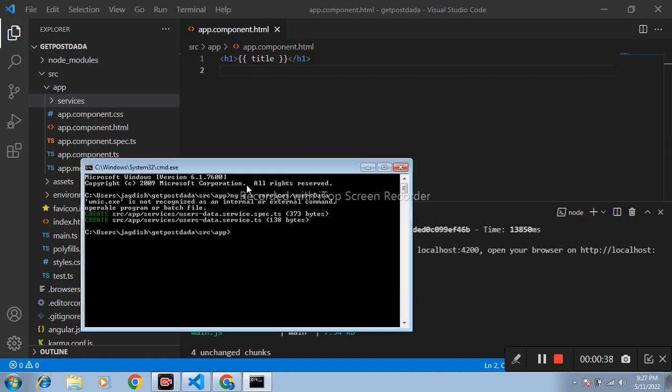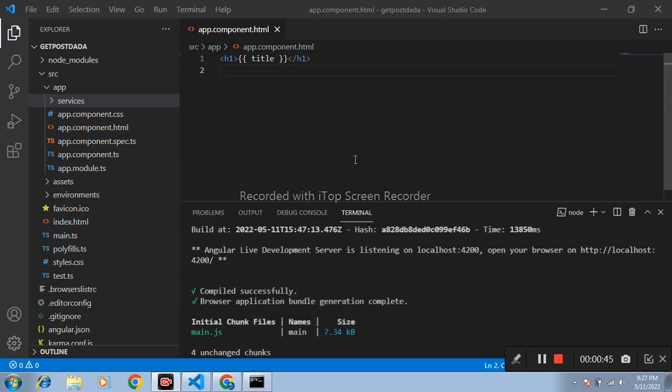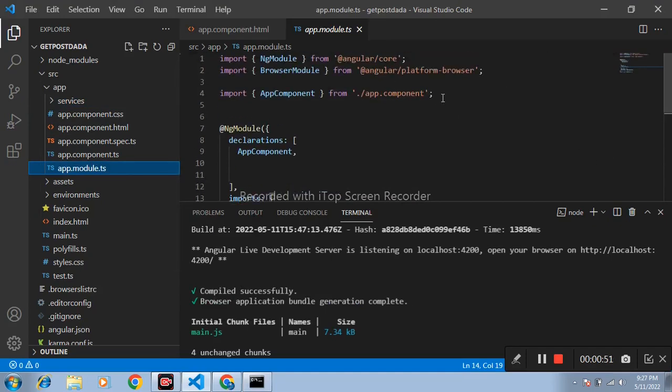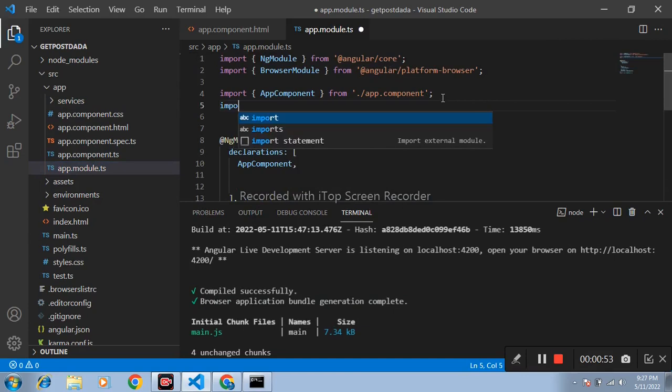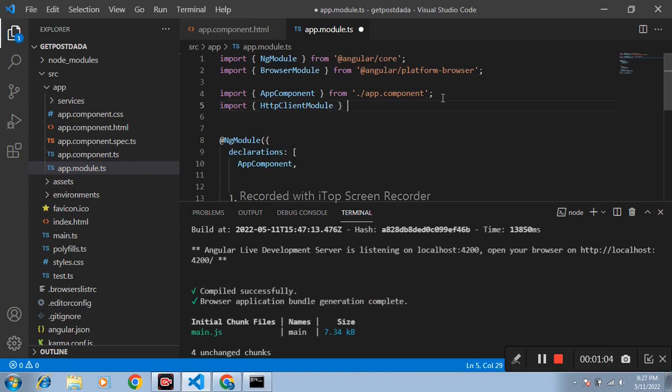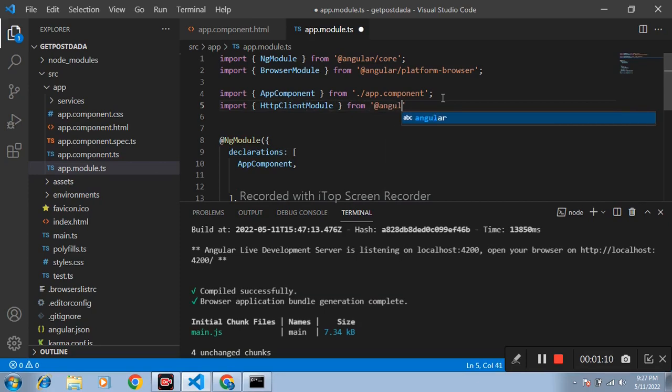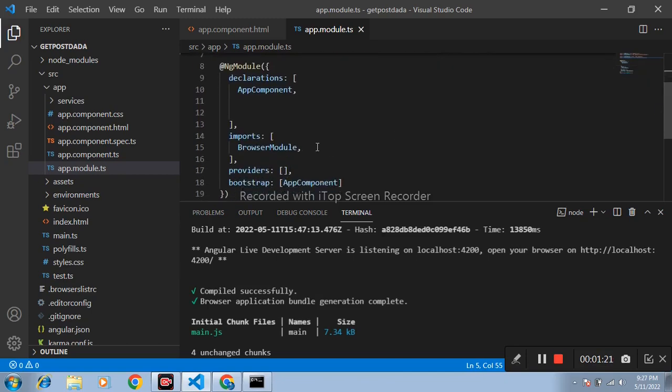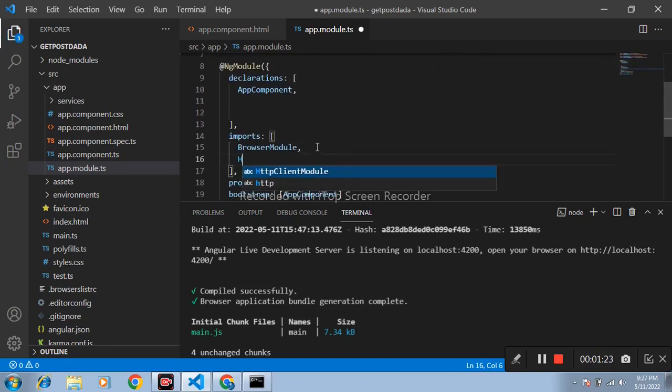Okay, users data service is successfully created. After that open app.module.ts file and inside this file import HttpClientModule from Angular common HTTP and import it here, HttpClientModule.